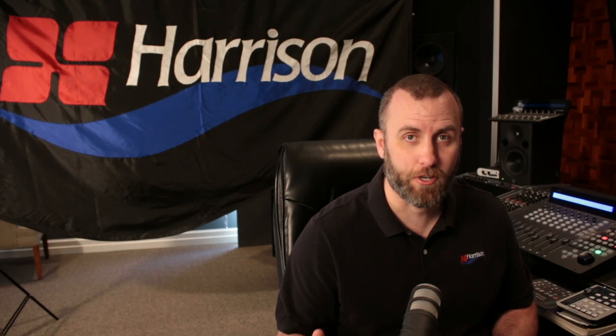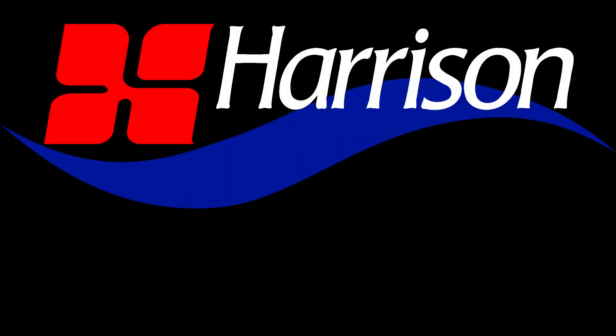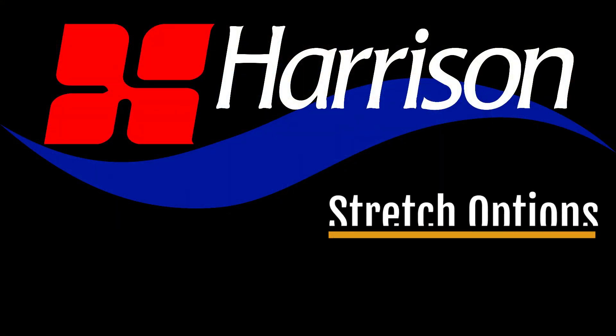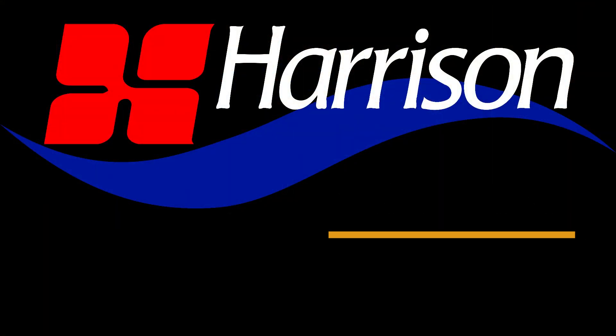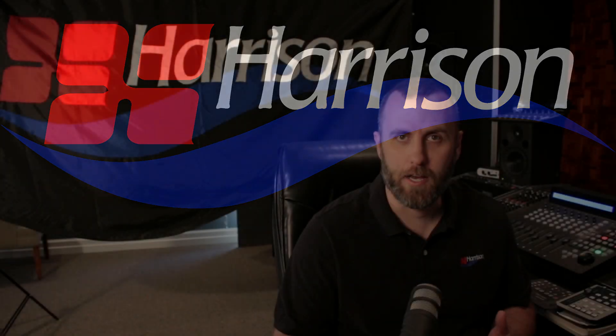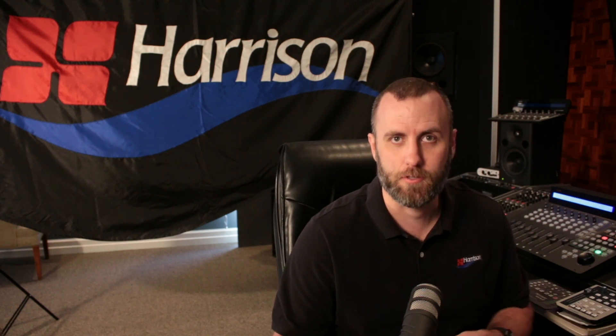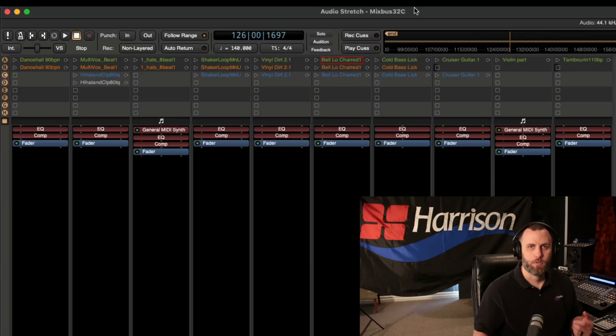In this video, I'm going to show you how to use the stretch options in MixBuzz 32C version 8. Hey guys, I'm Nathan from Harrison Consoles, and did you know you can actually change the way audio stretches on the cue page with these stretch options? So let me show you how it's done.